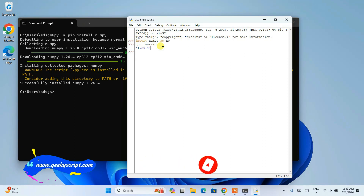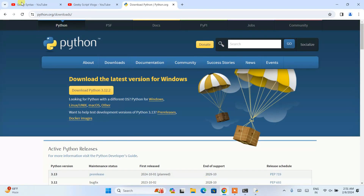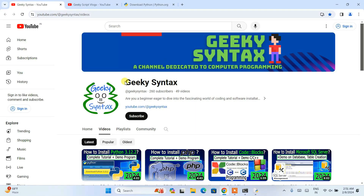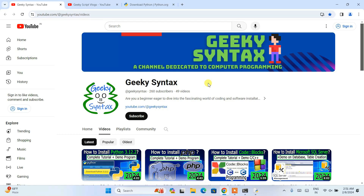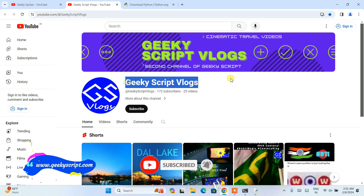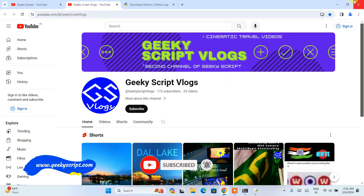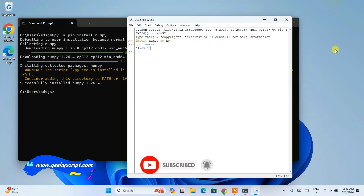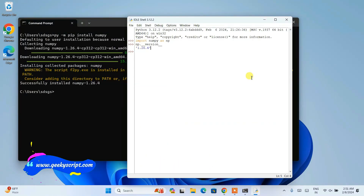In this way you can easily install the latest version of NumPy on your Windows operating system. That's basically all about this video. Please subscribe to our Geeky Syntax channel where I regularly post coding-related videos. You can also subscribe to our Geeky Skip vlogging channel. Thank you very much for watching and God bless you all.